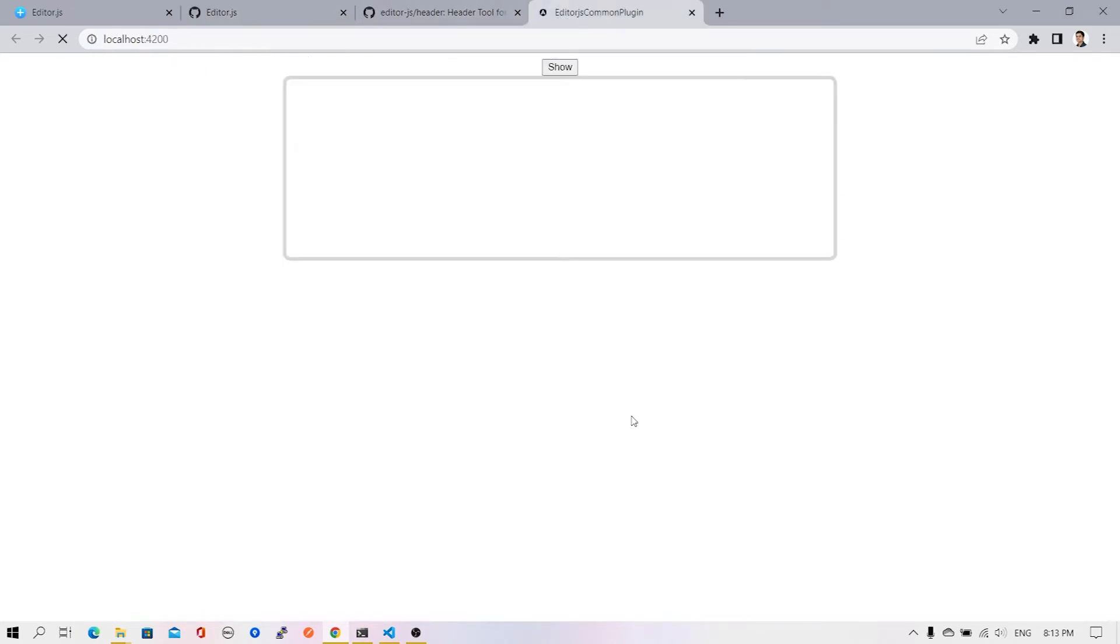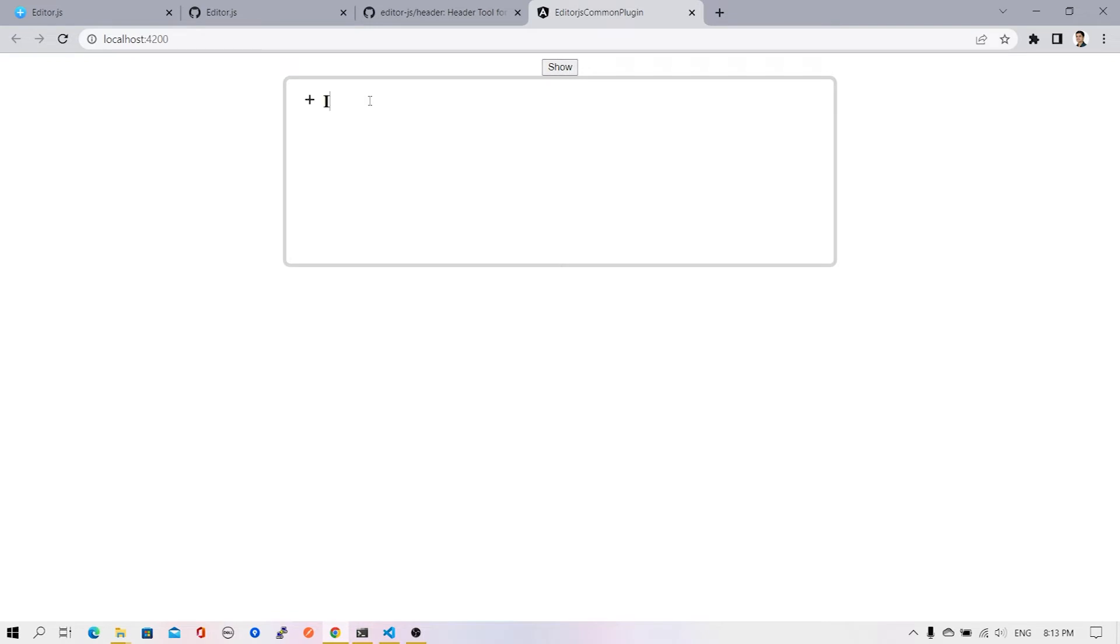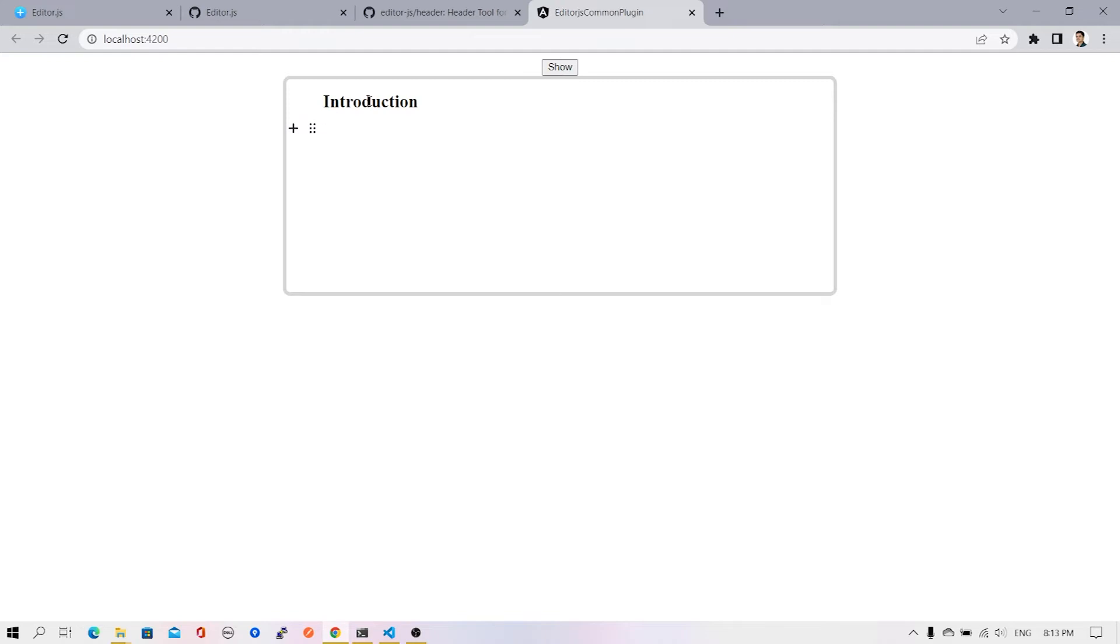Our web page is refreshed. We can see the editor is available. If I click over here, you'll see the second option called heading is available. In the earlier video, there was only an option to add text, which is the default plugin. If we change it to heading and start typing, the appearance is different. In the next block, it starts with the default paragraph plugin.